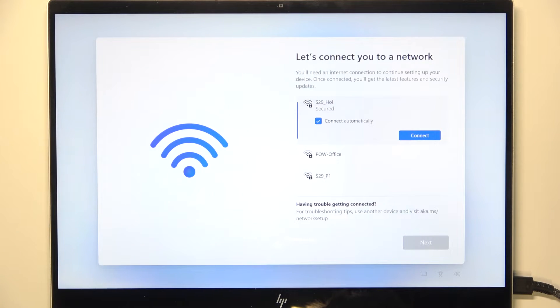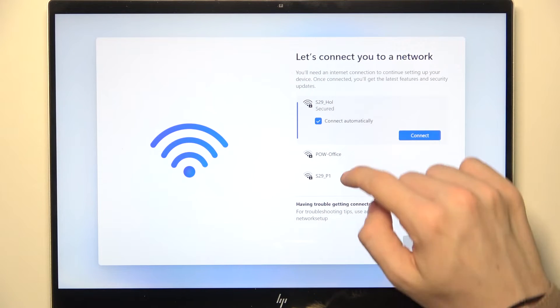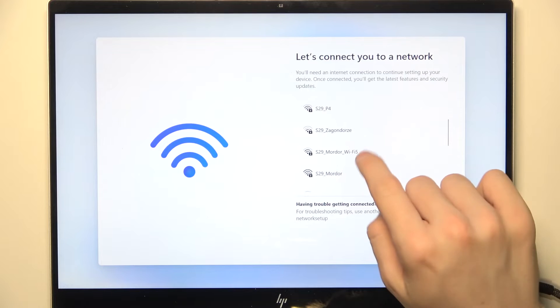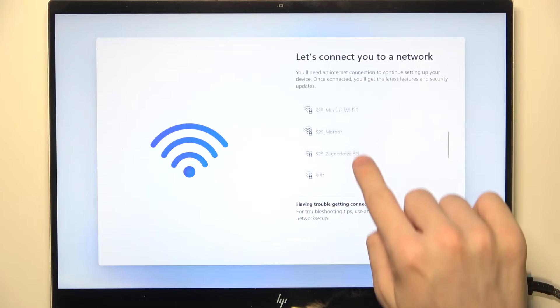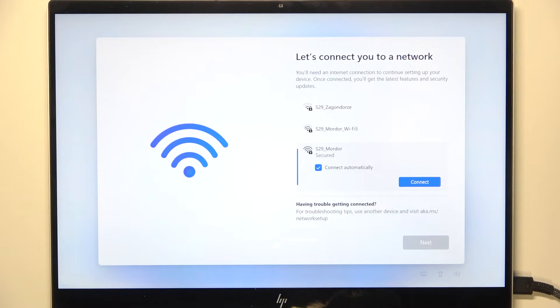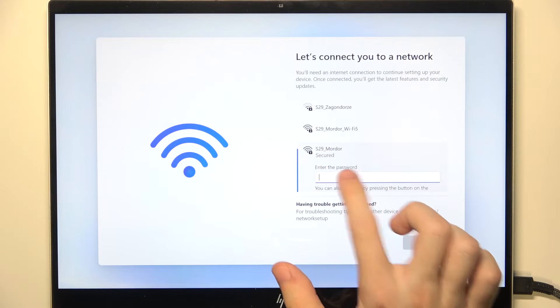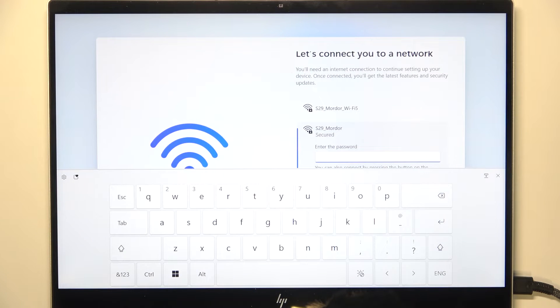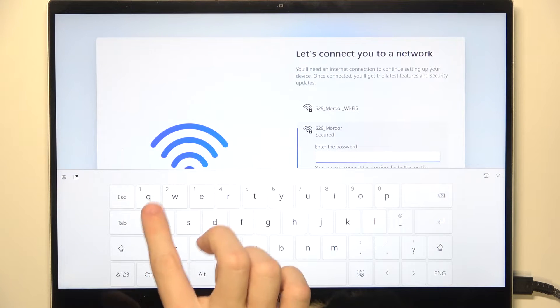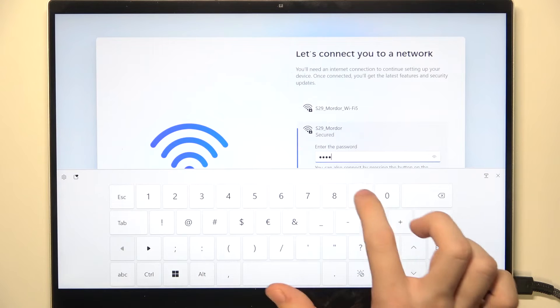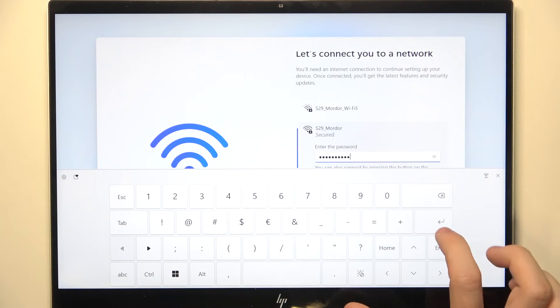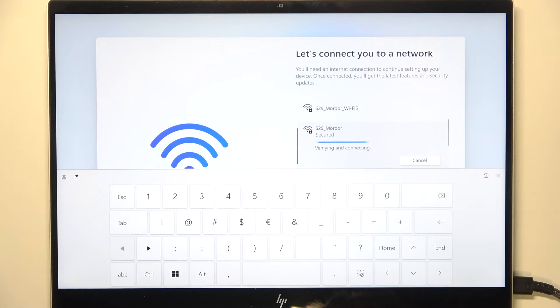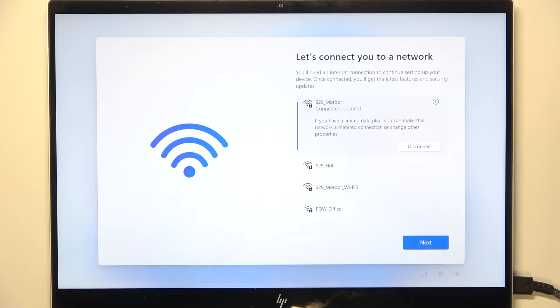Now you need to connect to a Wi-Fi network. It is unfortunately mandatory to connect to the network, so I'm gonna just select my network and connect, although I would prefer to set it up without it, but I don't have the choice. So let's just enter the password and go further.